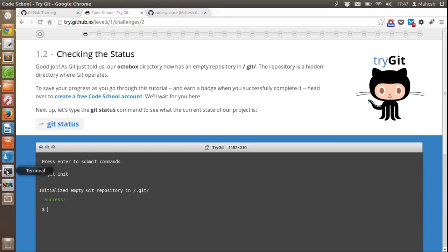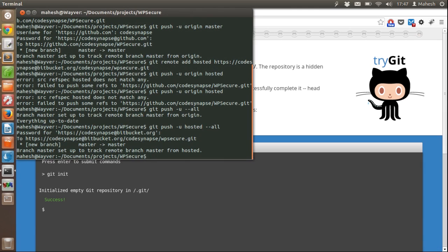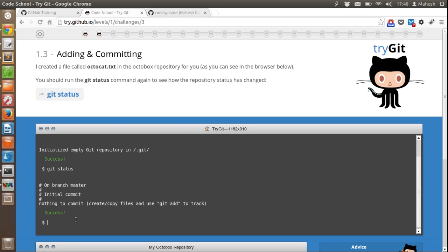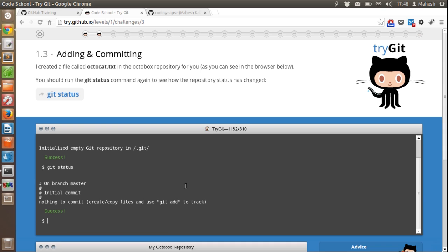When you run on a real terminal it will not show such a message; instead it will take you to another prompt. The second part of this tutorial asks us to check the status of git, so if we type 'git status' and press enter, it will show us the branch and initial commit. As you can see there is nothing to commit.